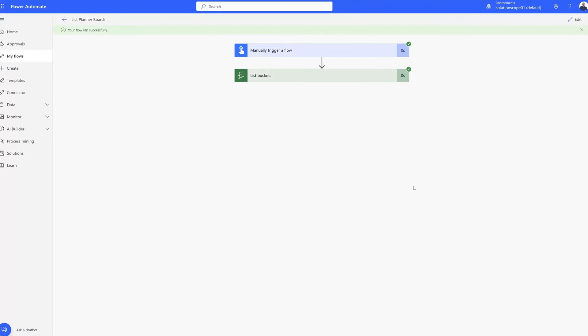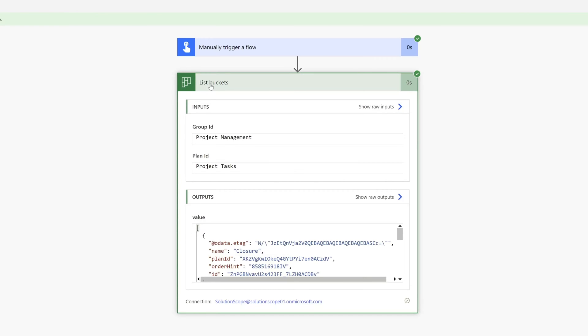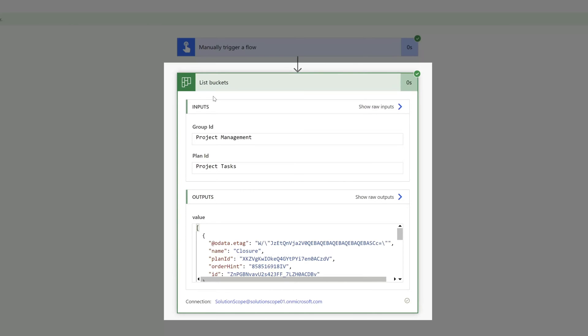Now you can see here that this flow ran successfully. Now to view the bucket ID, you want to click on the list buckets action. And this will display all the inputs and outputs of this flow action.